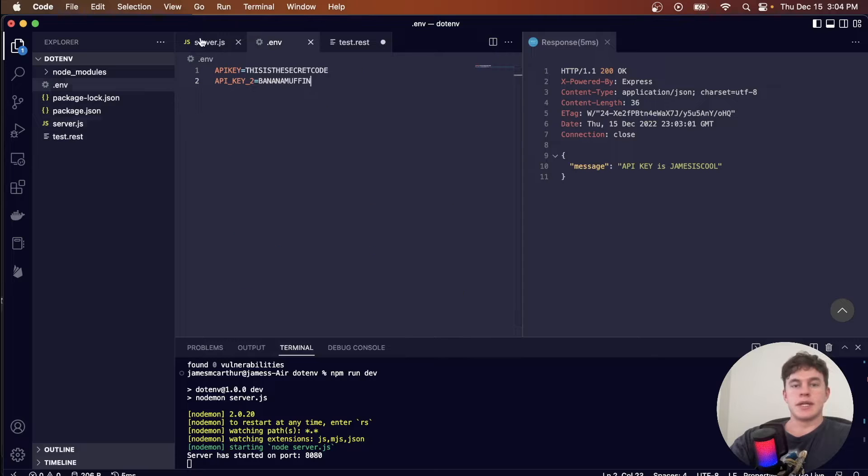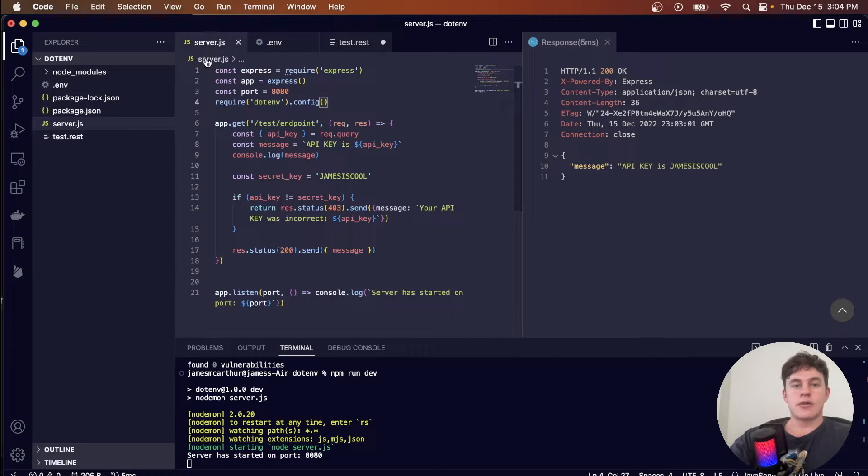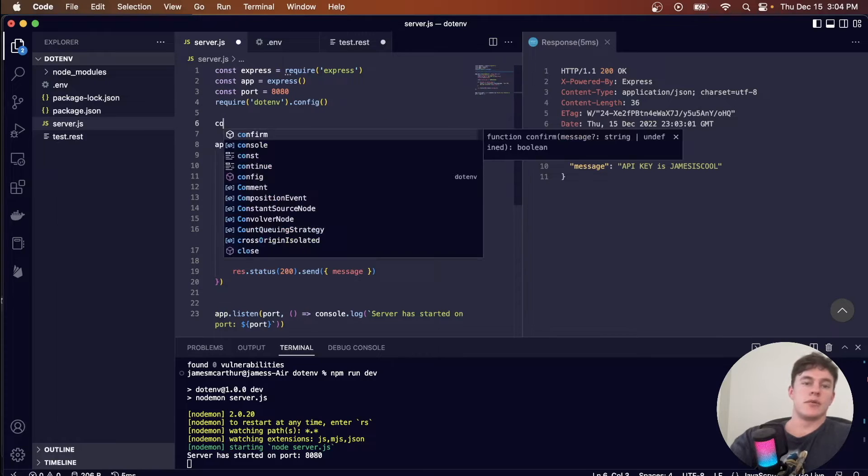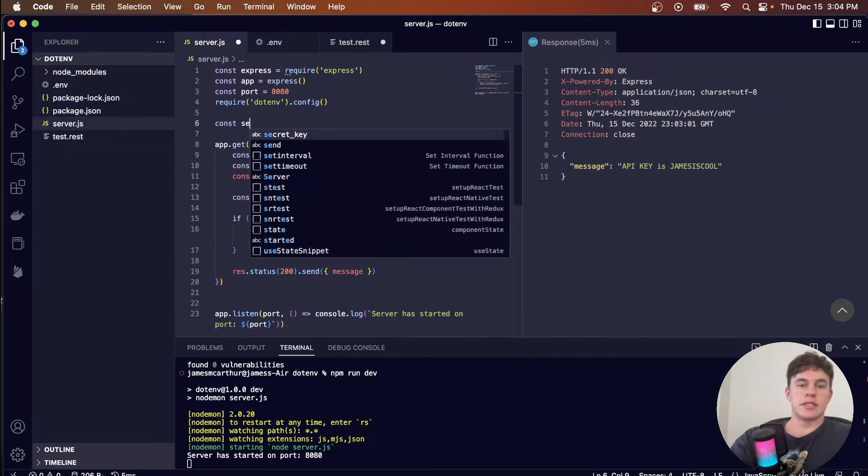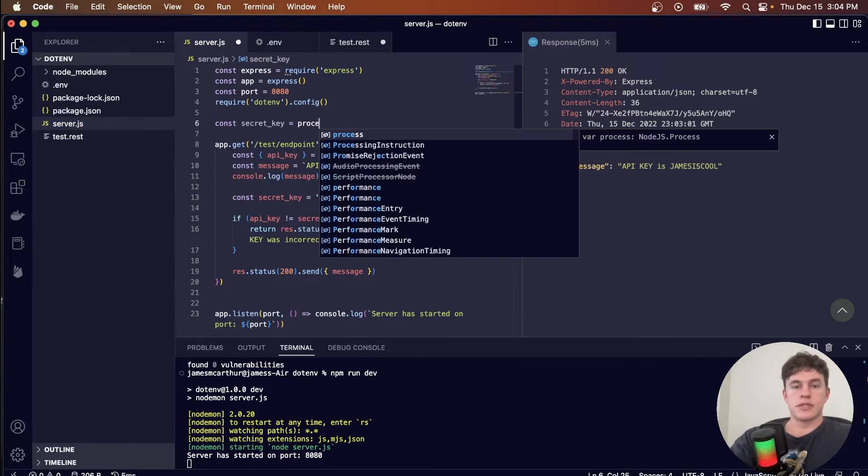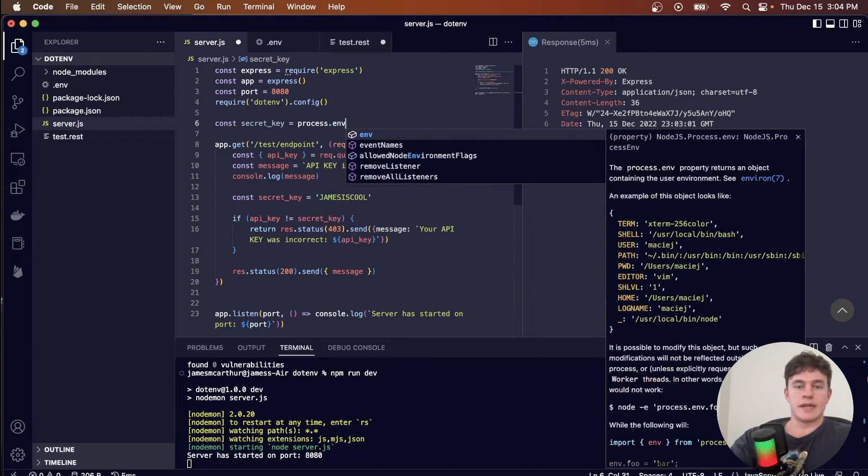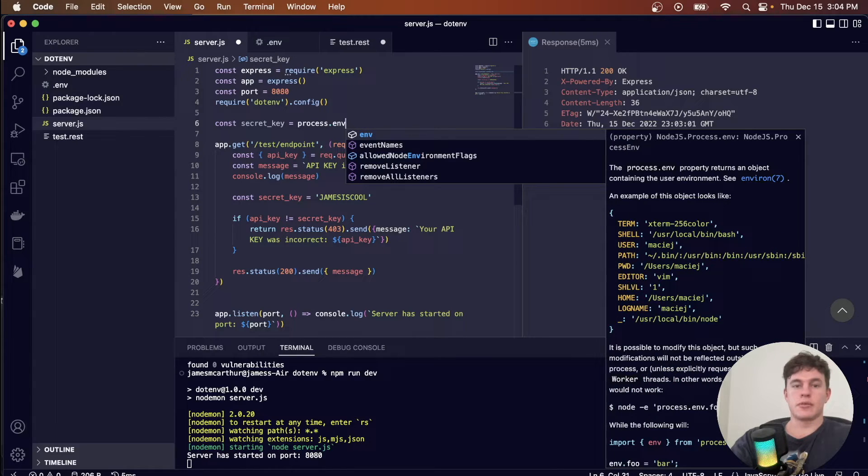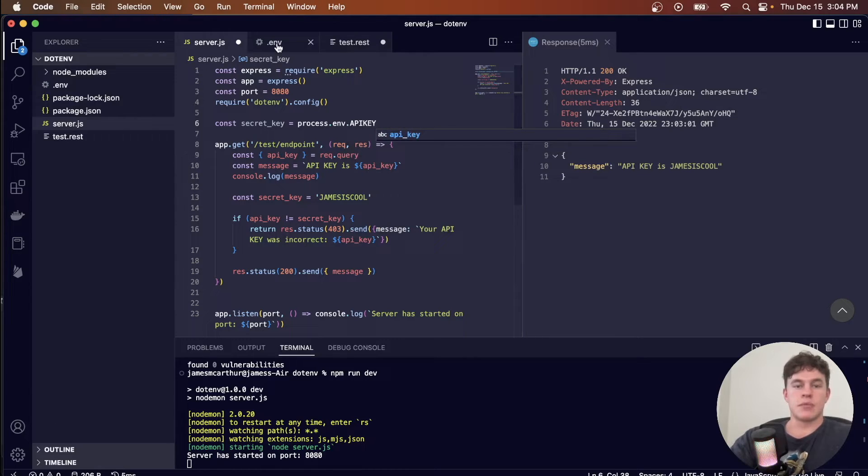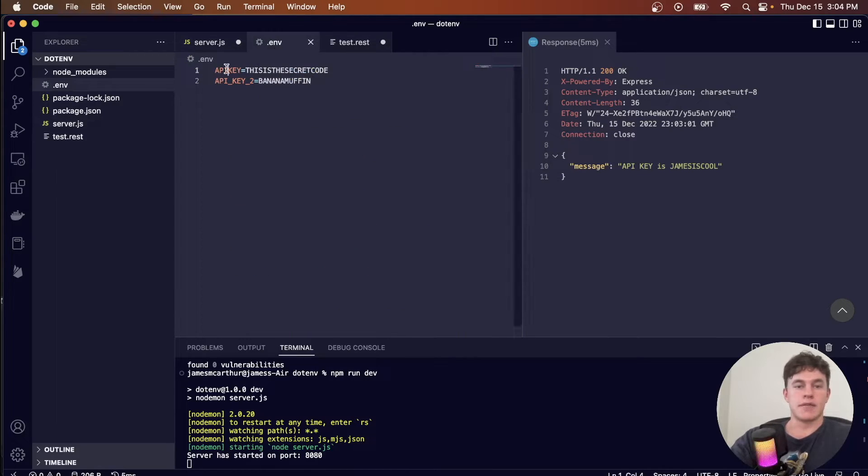And now what we do is, in our server.js file, since we've configured it to read environment variables, we could say const secret key is equal to process.env, for environment variables, dot whatever the key is that we're looking for. So I was looking for API key, as I've named it here.